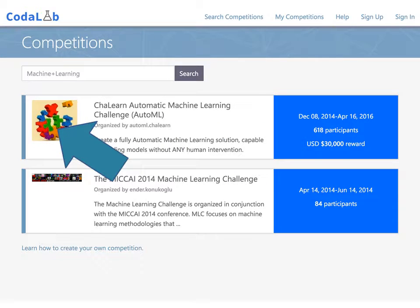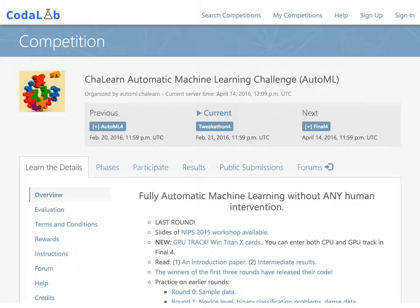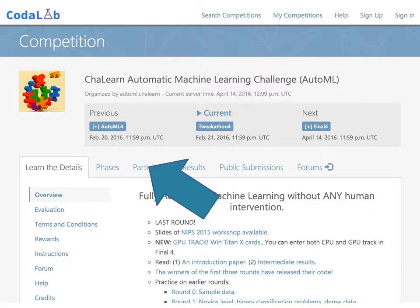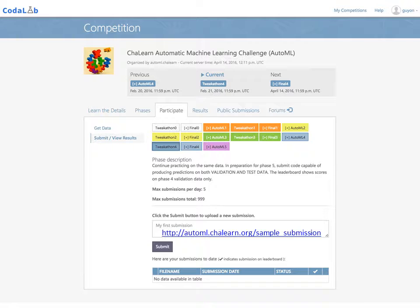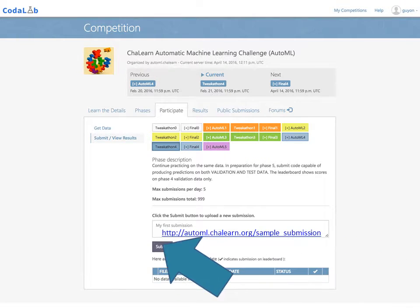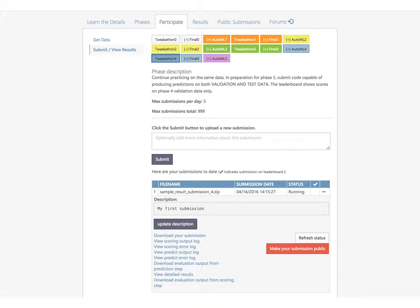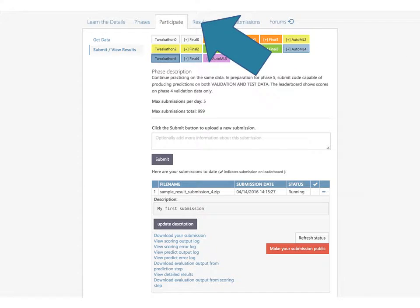Let's explore the O2ML challenge. The front page of the challenge gives you an overview. On the left side, the menu provides you with information on how to enter the challenge. Click on the Participate tab to enter the challenge. The Participate tab allows you to download the challenge data and make challenge submissions. A sample submission can be downloaded from the link provided. The participant panel allows you to review your submission progress and your results.